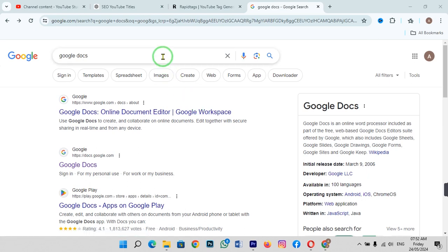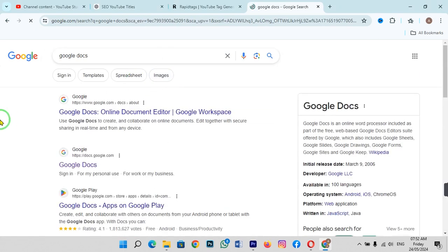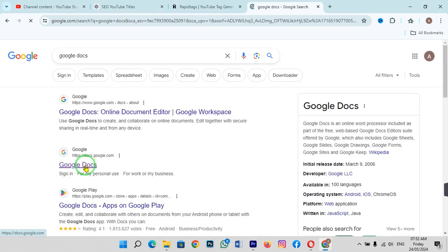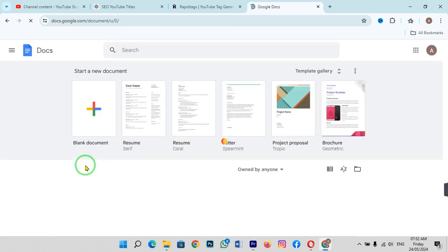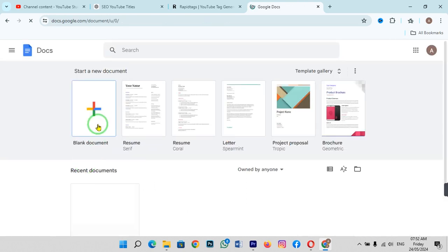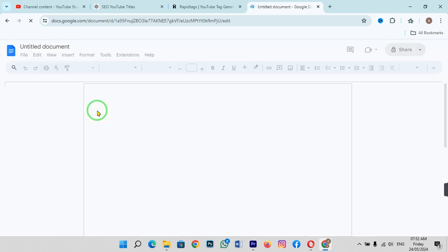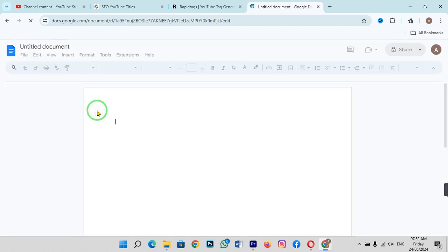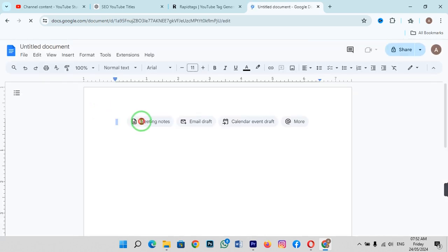Just go to Google and search for Google Docs. Click the Google Docs link. Let's open a blank document. When you open the blank document, you can see there are margins inside the page.